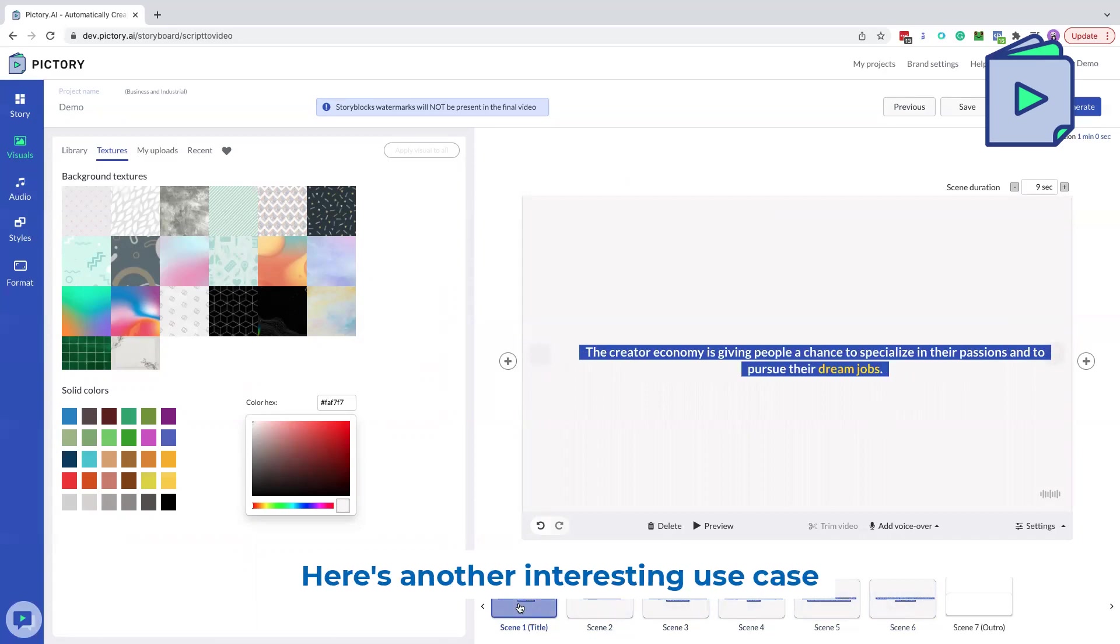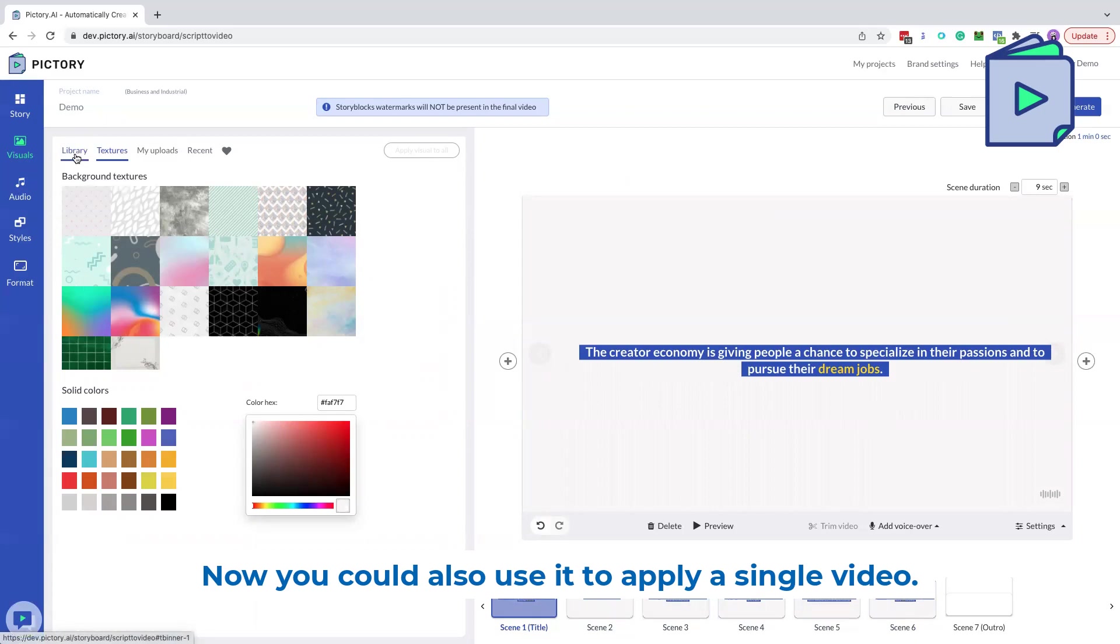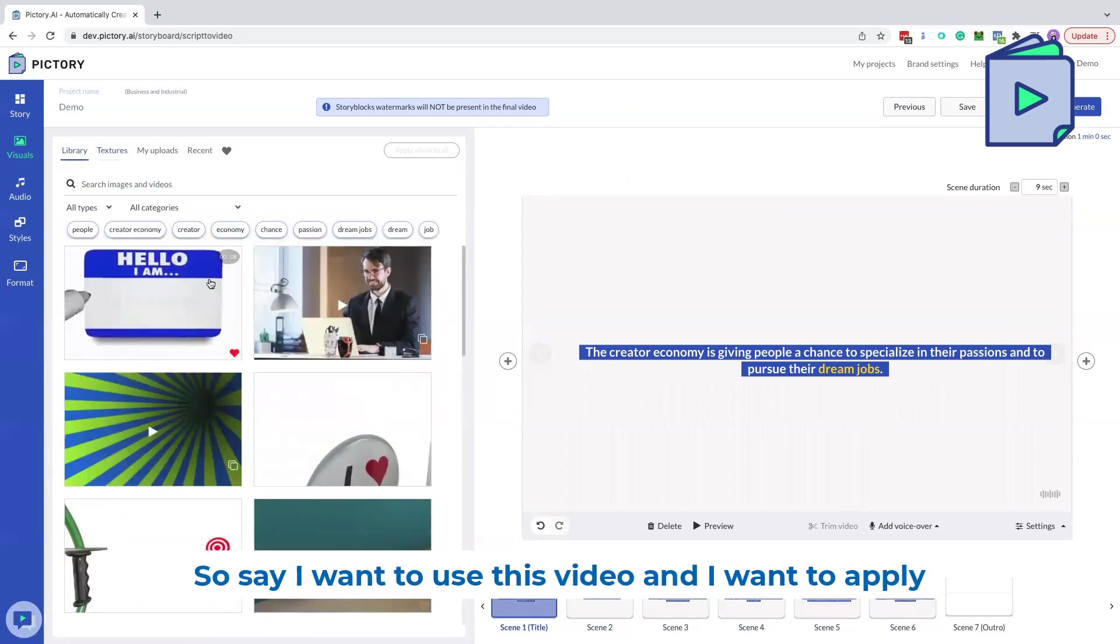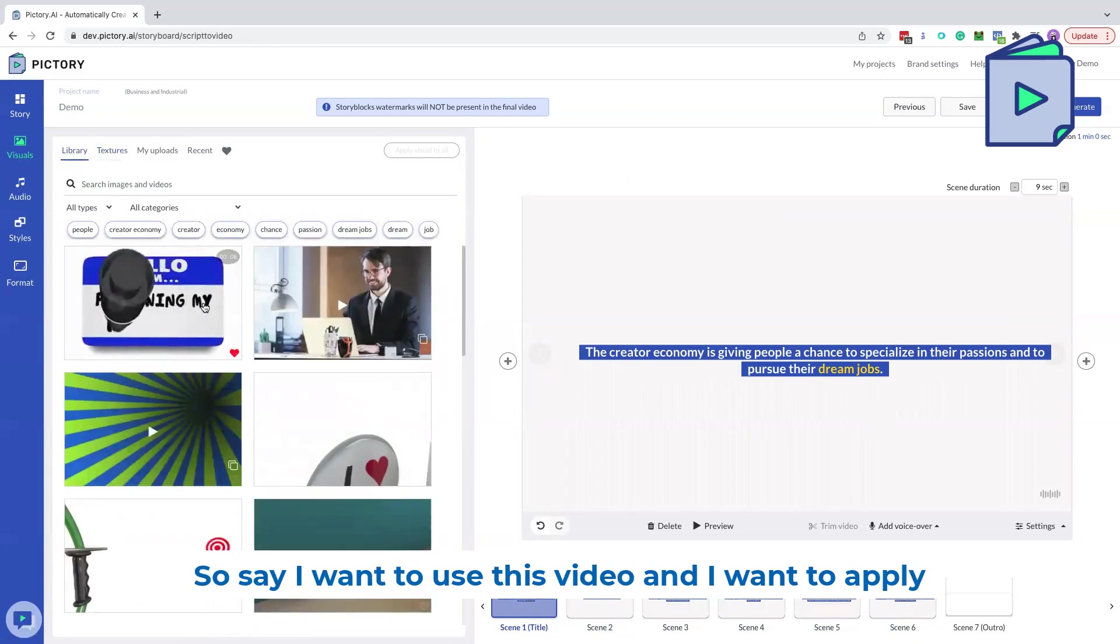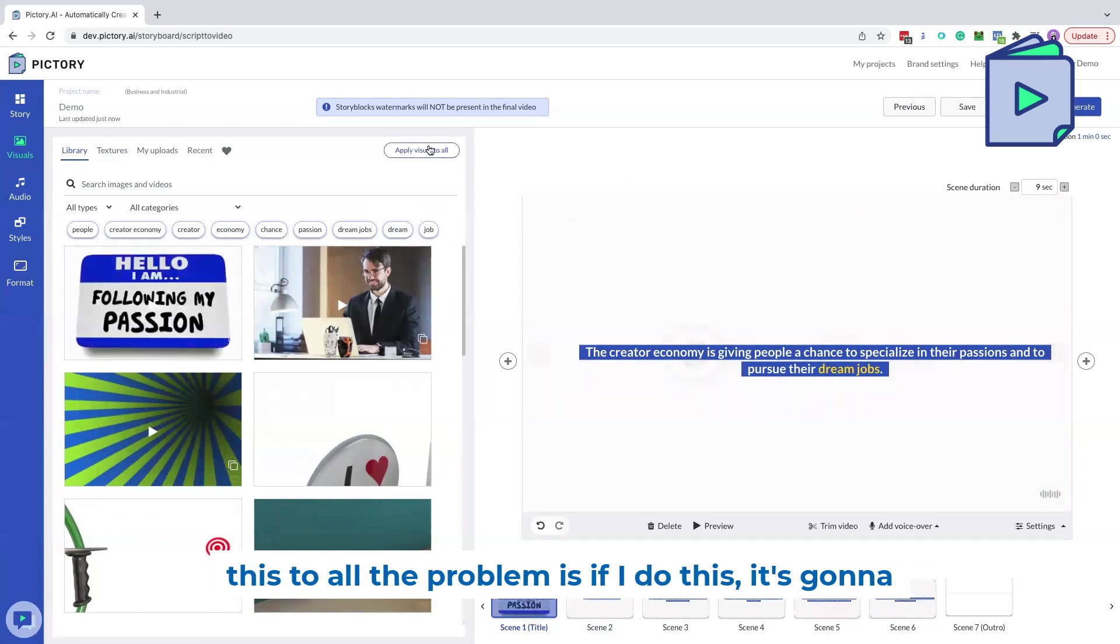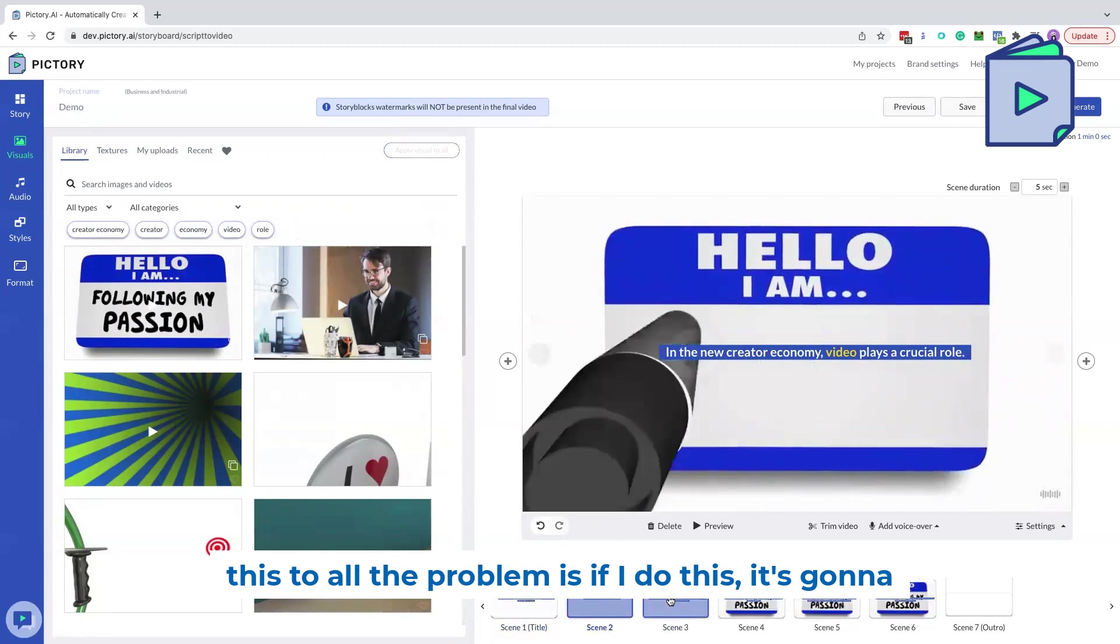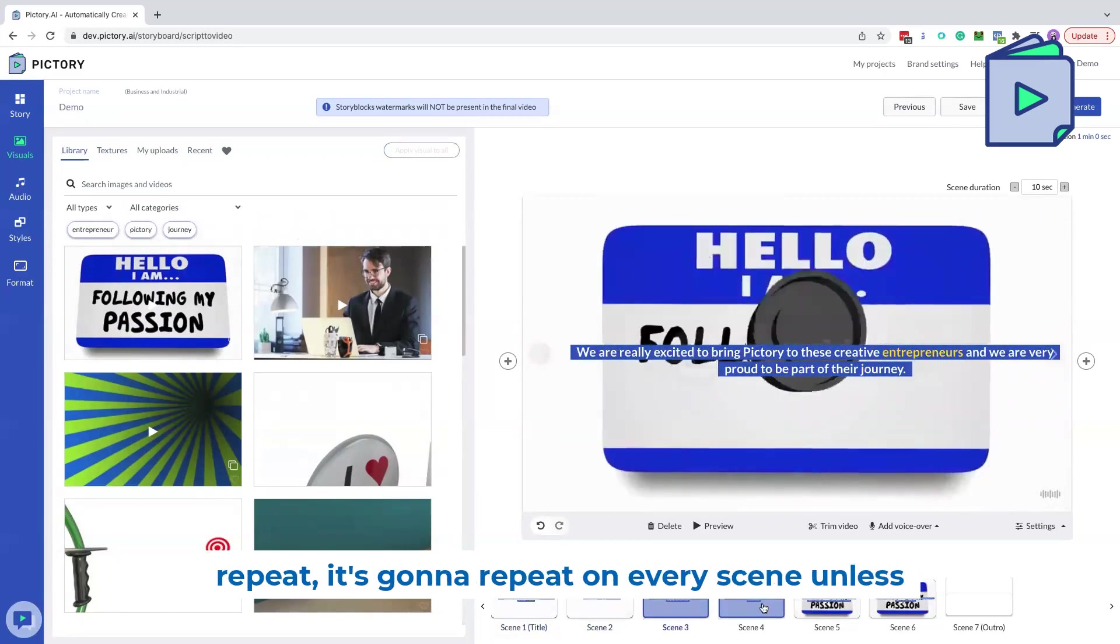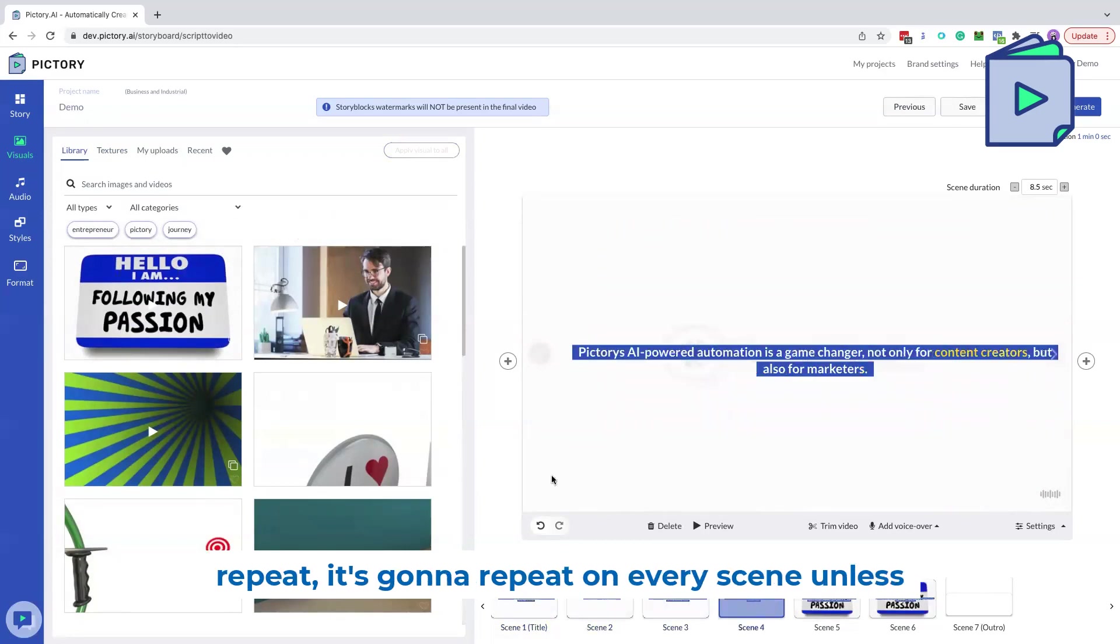Here's another interesting use case that we could use here. Now you could also use it to apply a single video. So say I want to use this video and I want to apply this to all. The problem is if I do this, it's going to repeat. It's going to repeat on every scene.